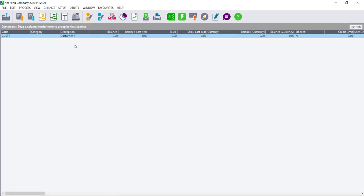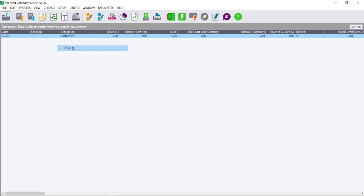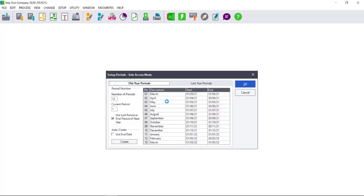The company that you ran the year-end in will open automatically. Select Setup and Periods and ensure that your setup and your periods are now showing correctly.